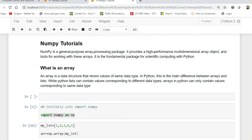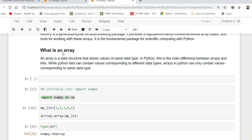First of all, let us try to understand what an array is. An array is a data structure that stores values of the same data type. In my previous video I discussed lists, where you can have items of different data types. But in an array, whenever you are storing anything, you should make sure that all the elements are of the same data type.